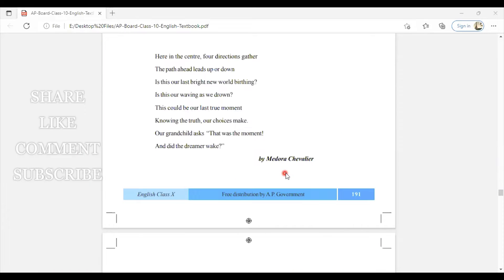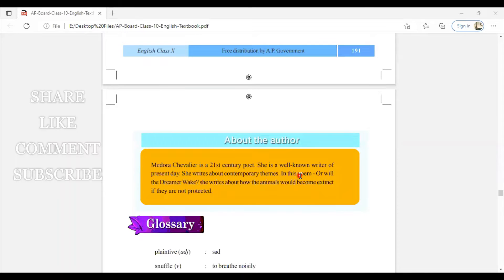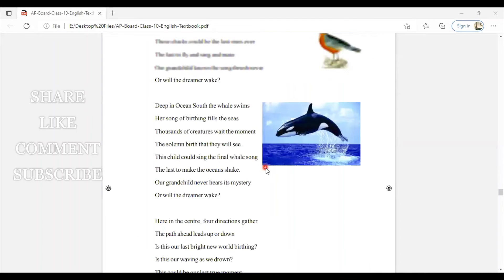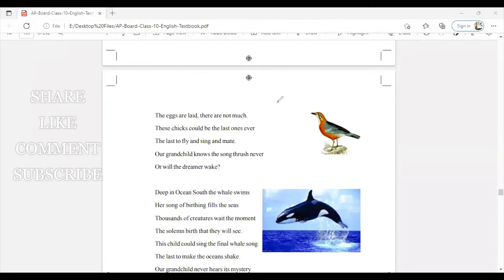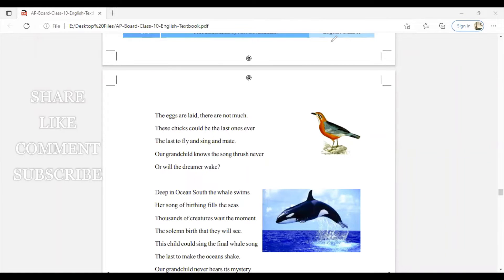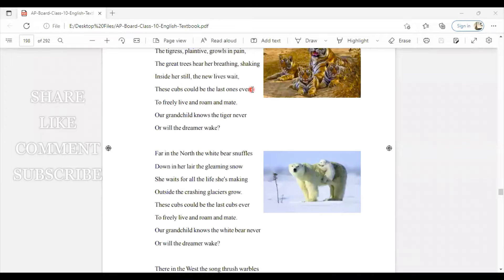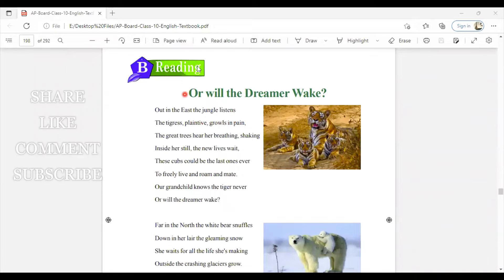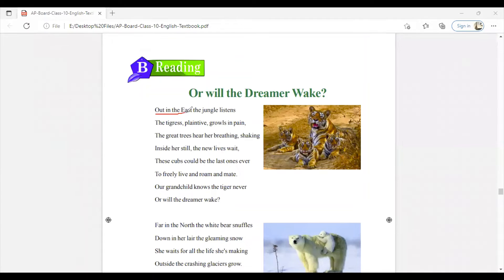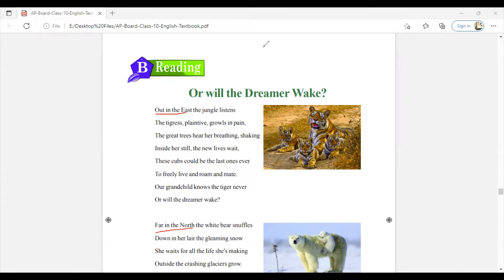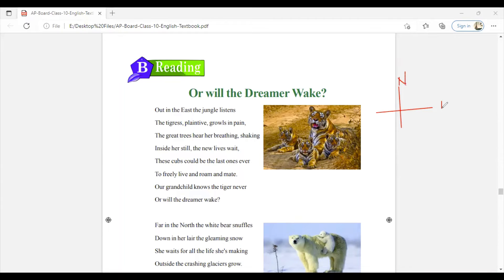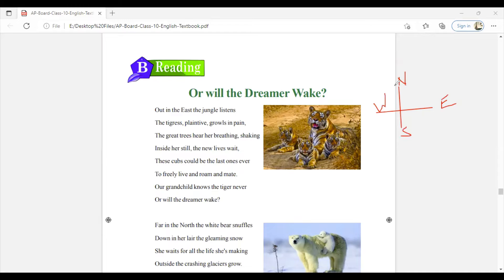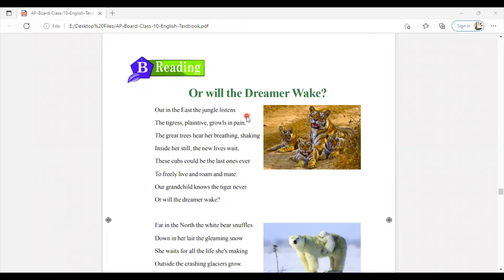Medora Chevalier completely focuses on all parts of the world. She focuses on all the directions: North, East, West, and South. When you see all four directions, she speaks completely regarding a few things. What are those? Let us see.